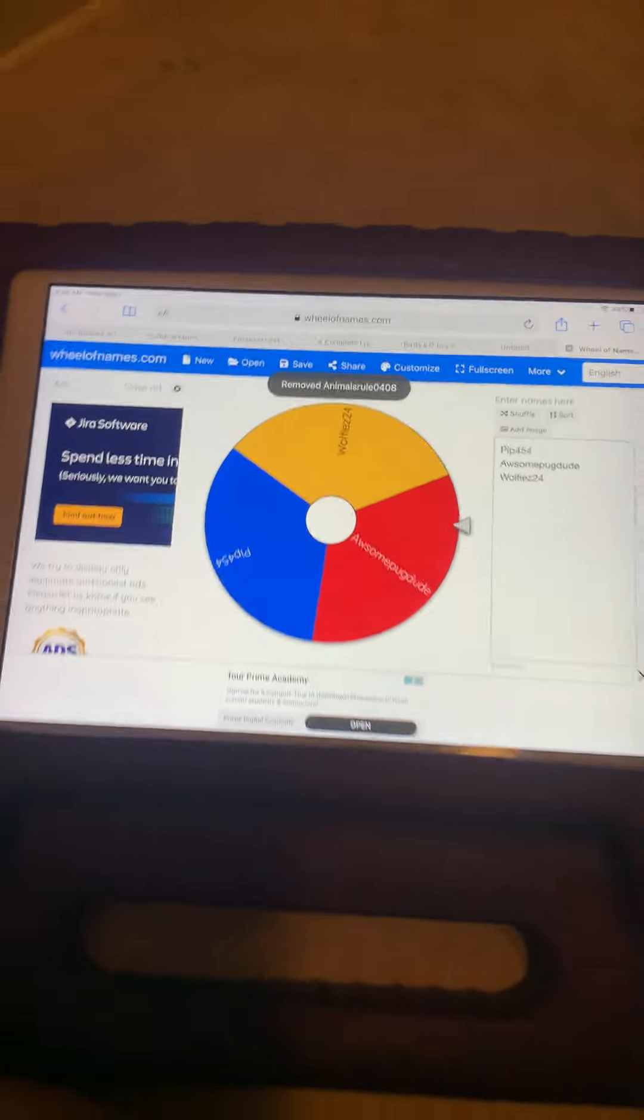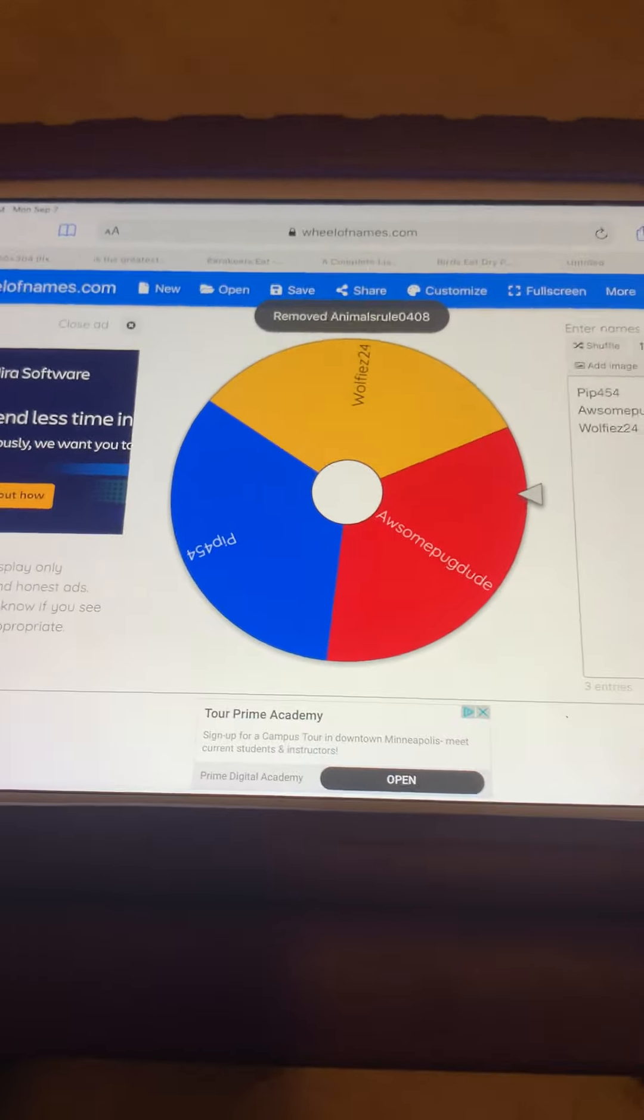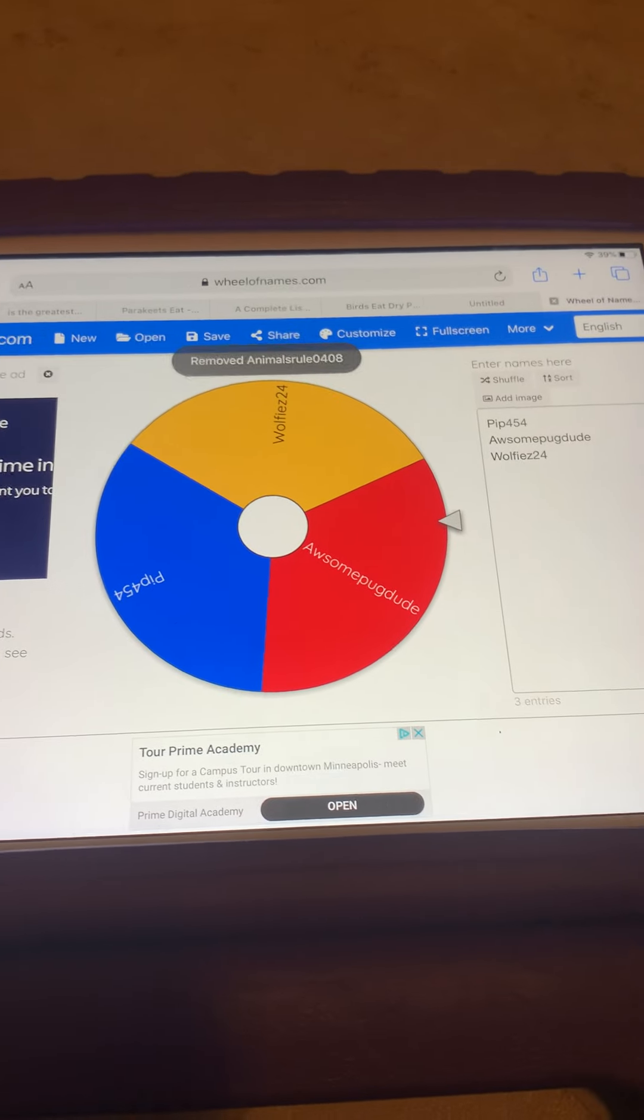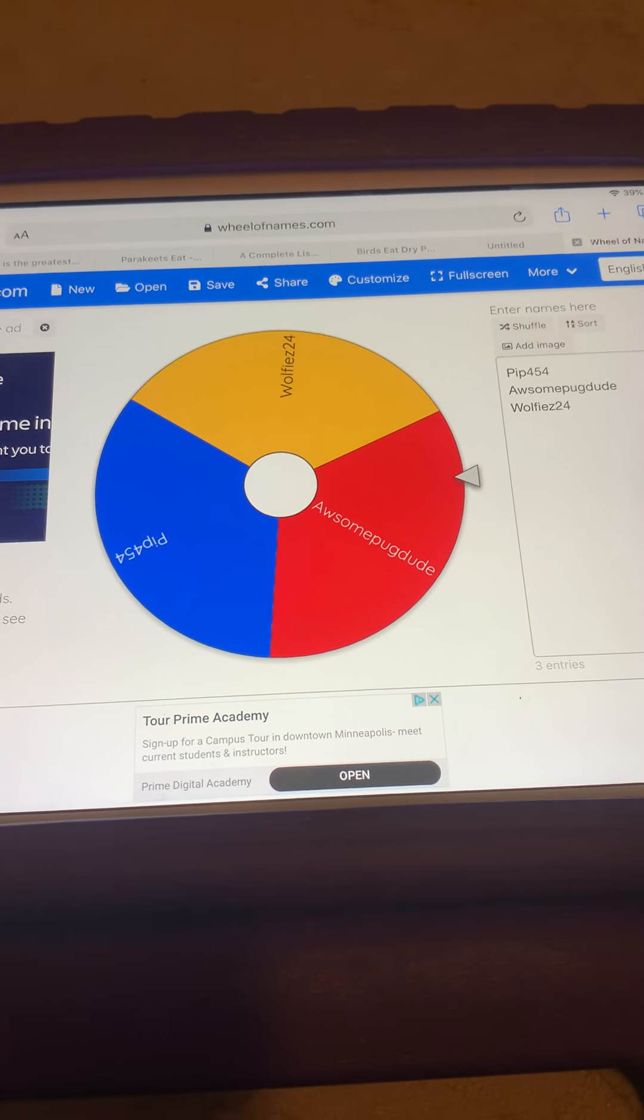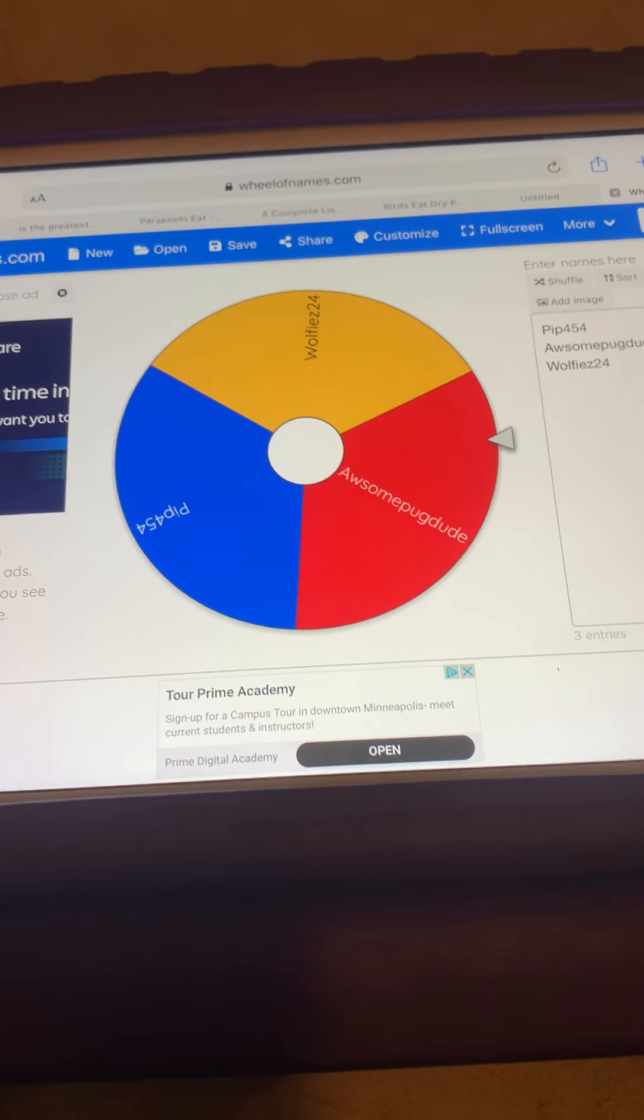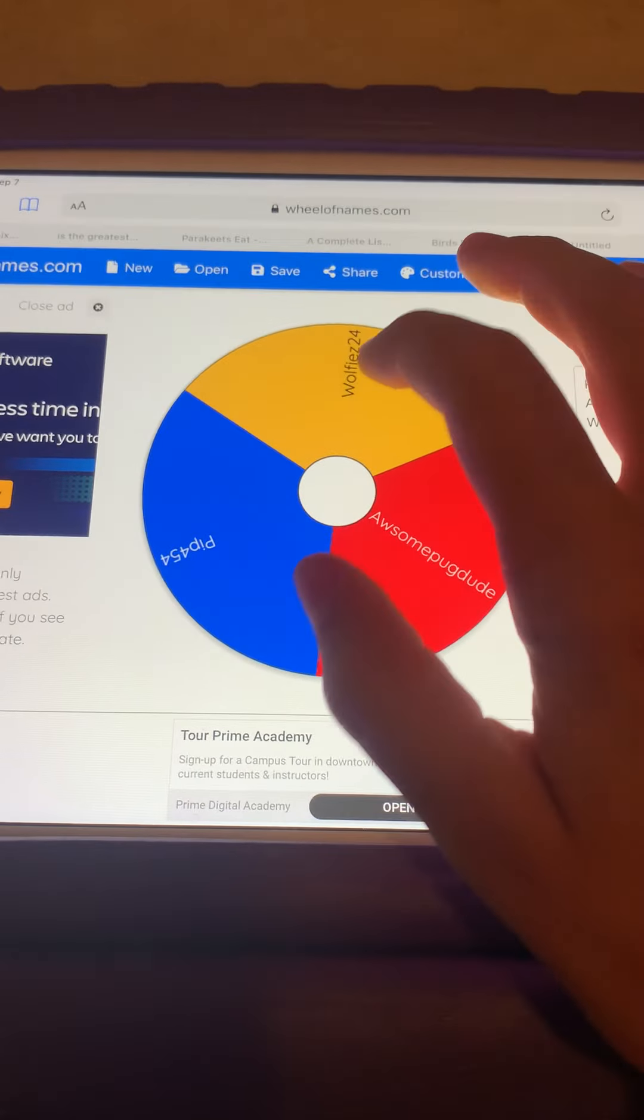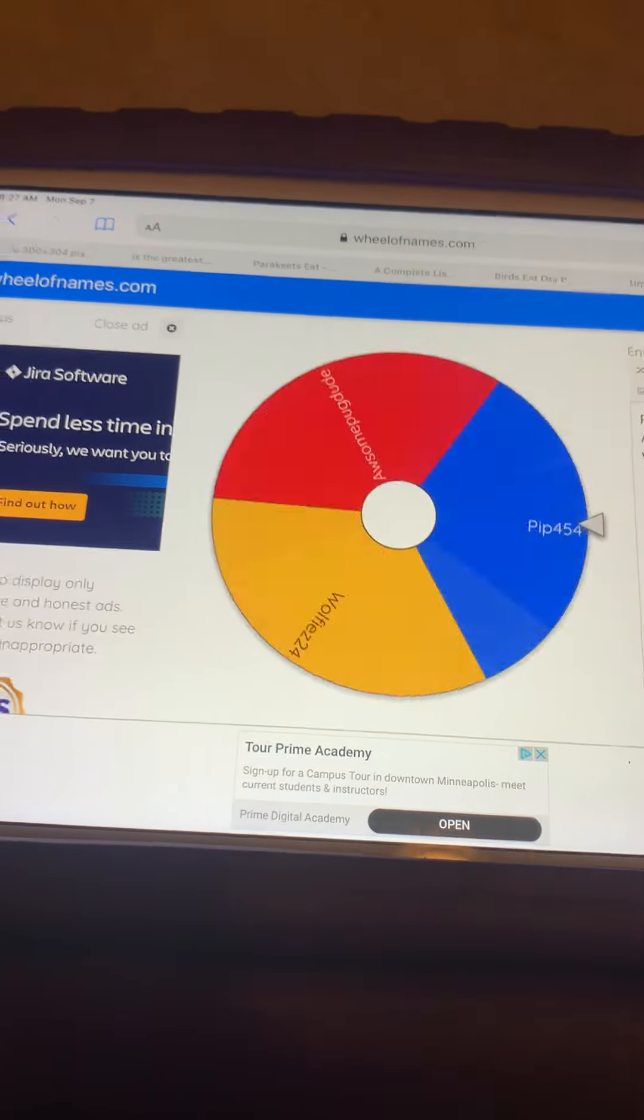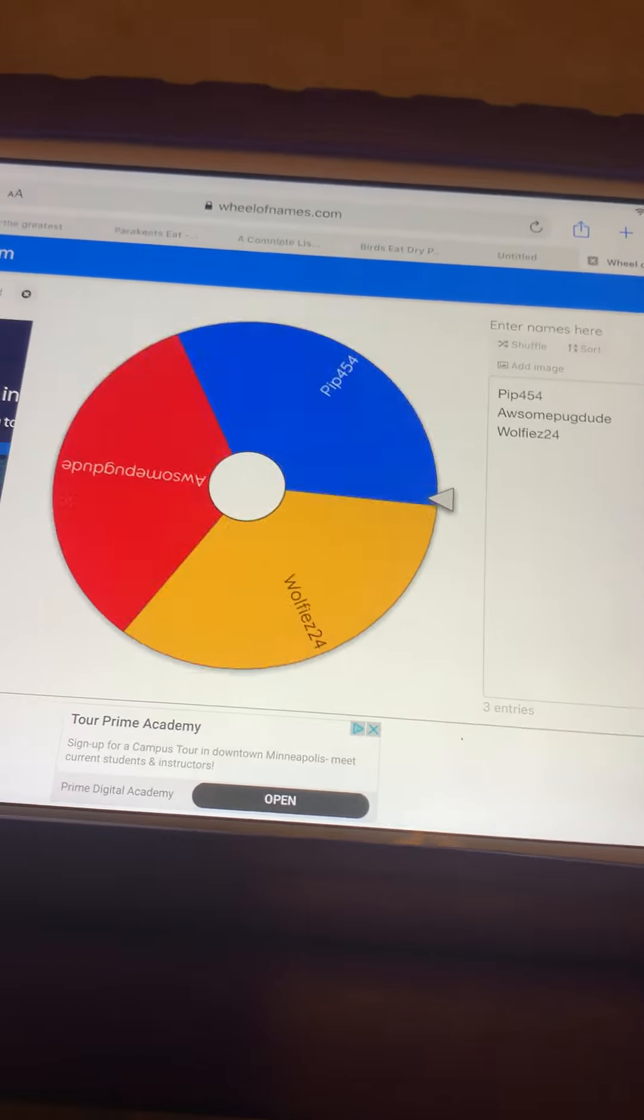And the last and certainly not least is the nutcracker boots winner. Drum roll please.